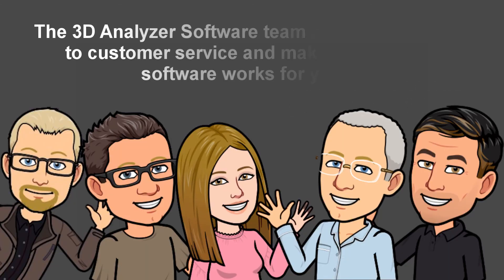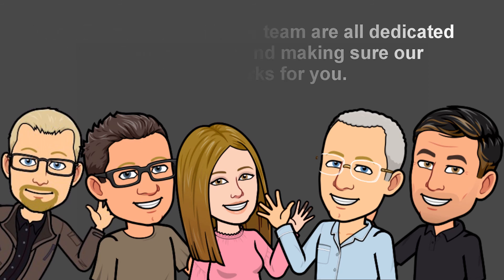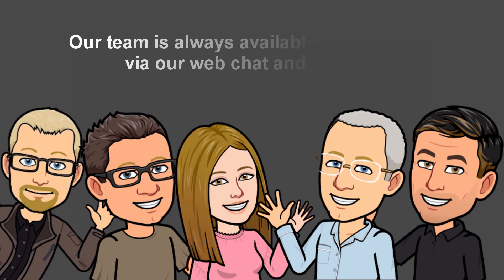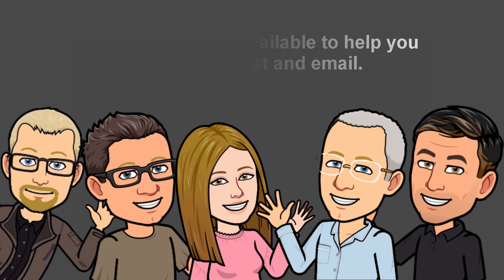The 3D Analyzer software team are all dedicated to customer service and making sure our software works for you. Our team is always available to help you via our web chat and email.